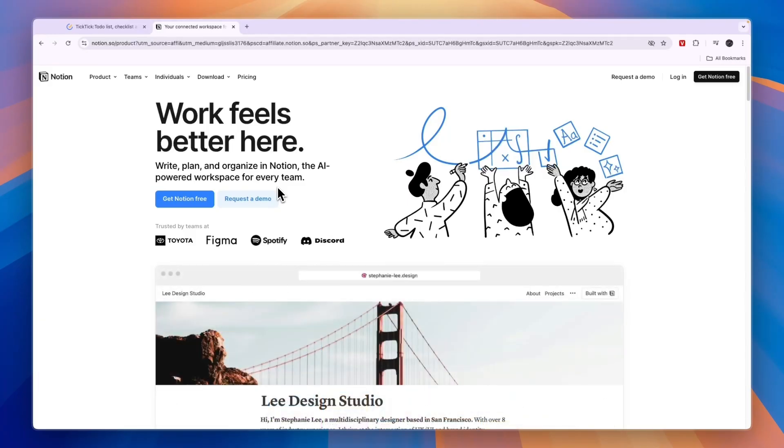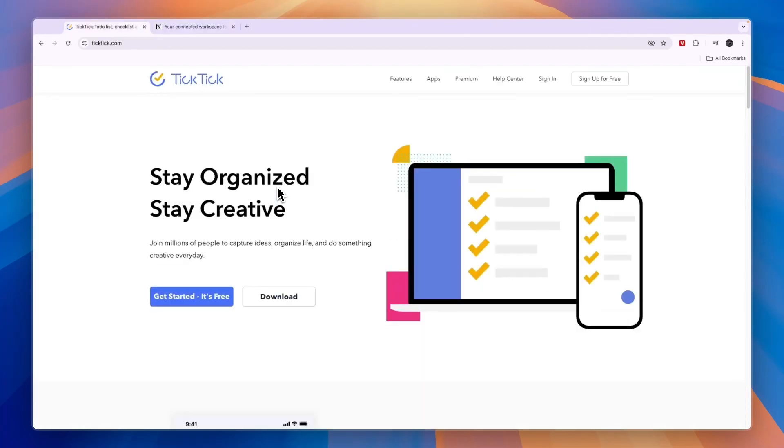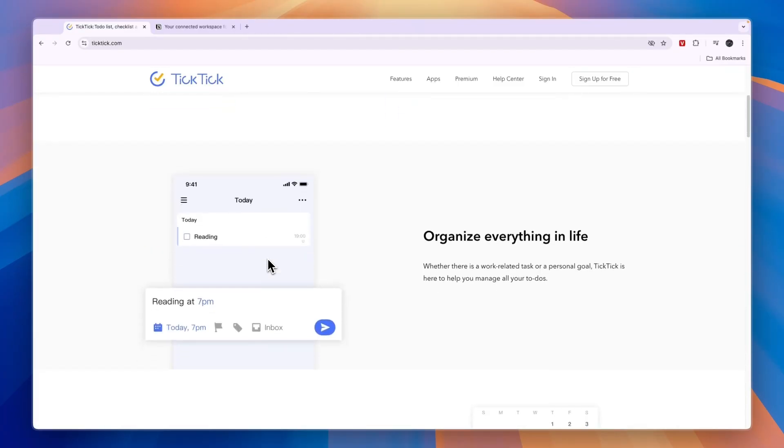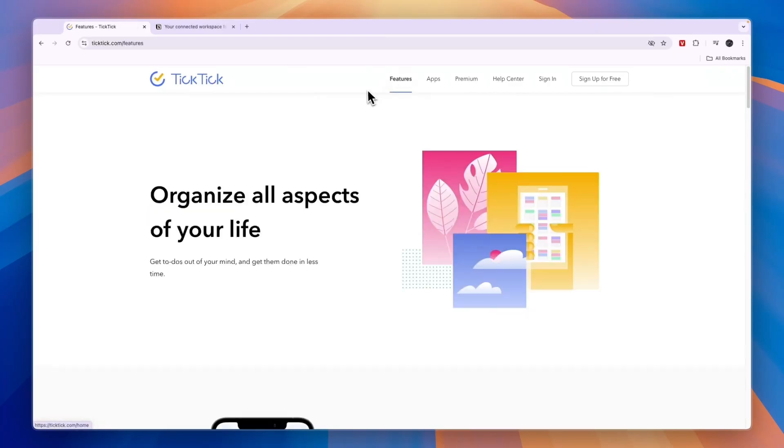So first, let's go ahead and cover what they do exactly and who they are for, starting with TickTick. So TickTick is a tool that will basically help you, as it says here, stay organized and creative. A great thing that TickTick offers is a free plan.